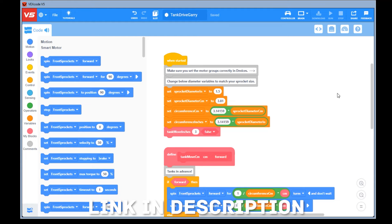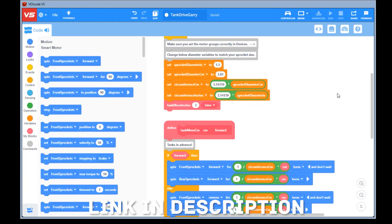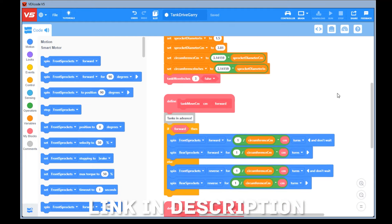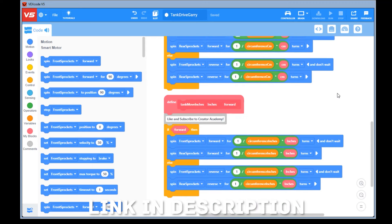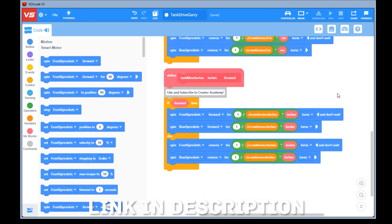All you need to do is set up your motor groups correctly in your devices menu before you enter your sprocket diameter at the start of your code, and then you'll be able to get your robot to drive the correct distance in autonomous mode.